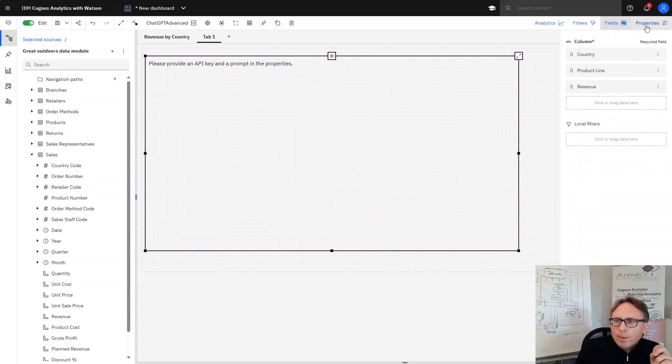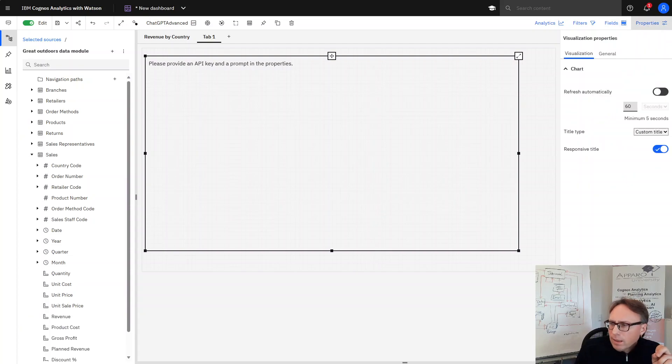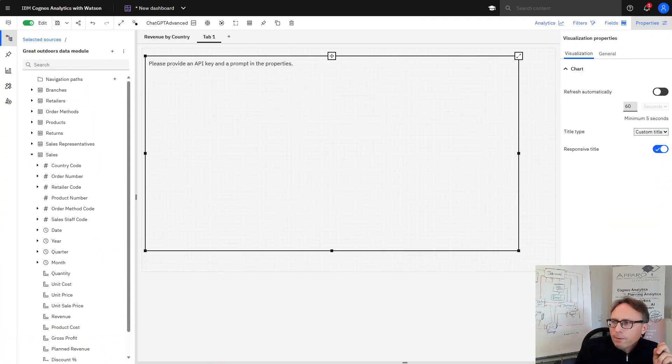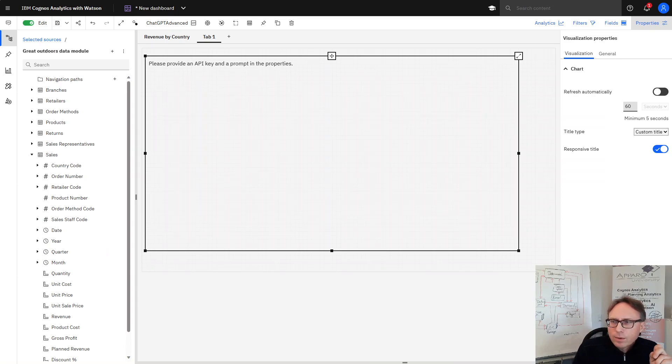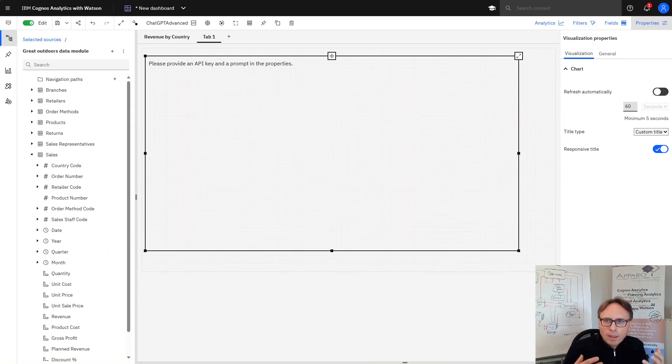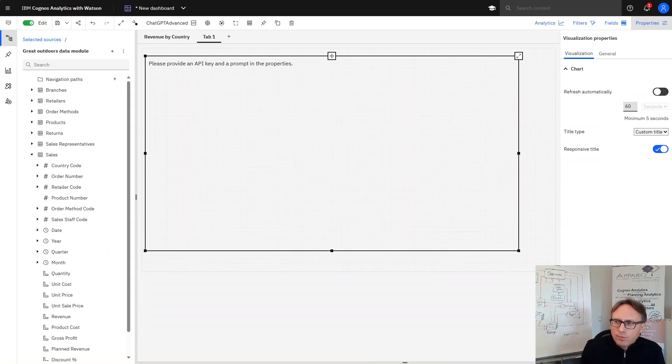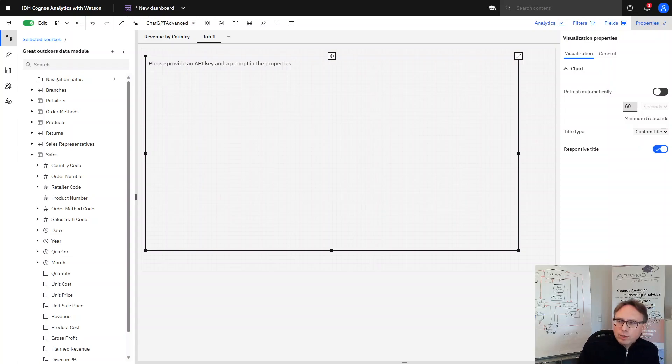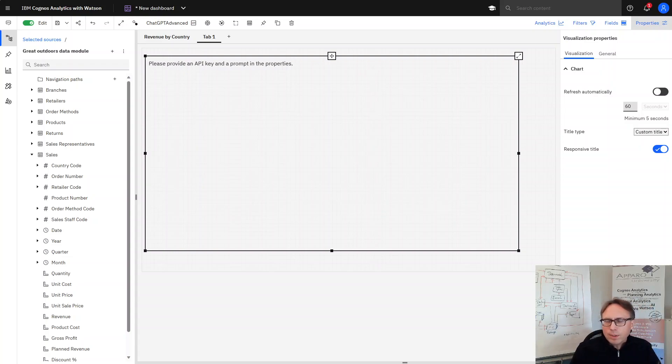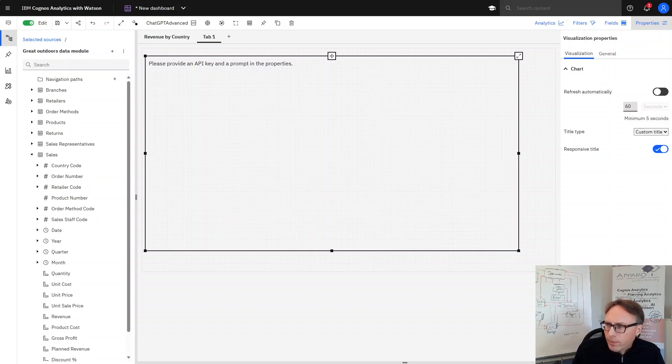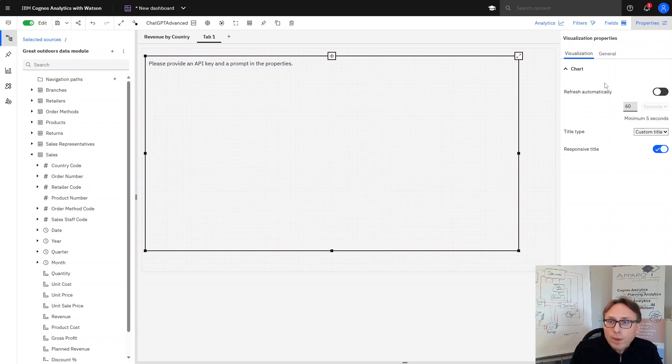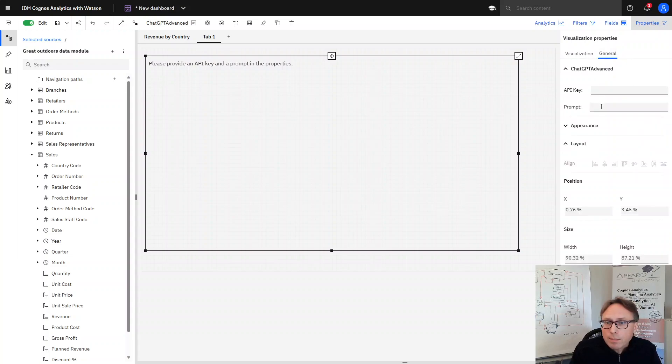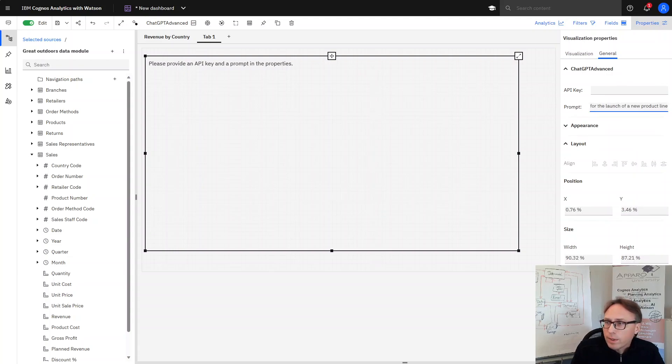So at the property pane, I have the possibility to enter a question. Maybe give me a list of five key countries, each with a proposal for the launch of a new product line. So I will copy and paste the question here in the general tab in the prompt. So that's my question.